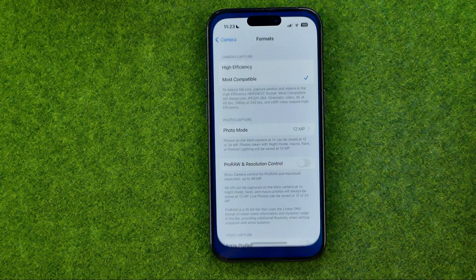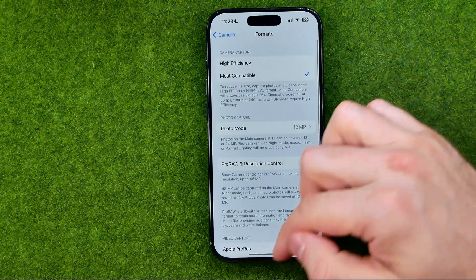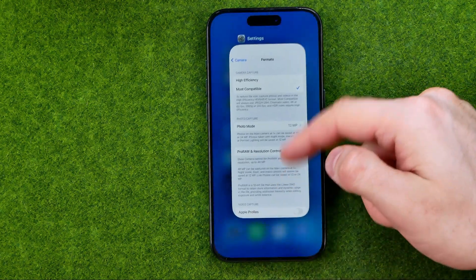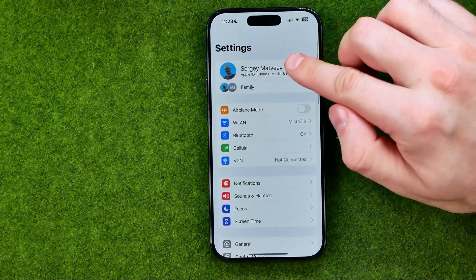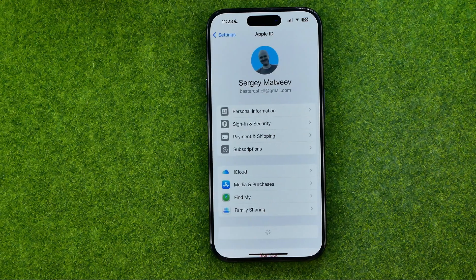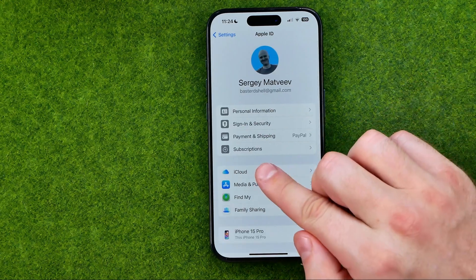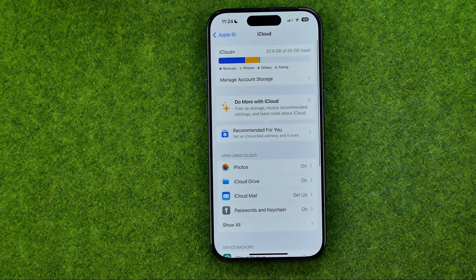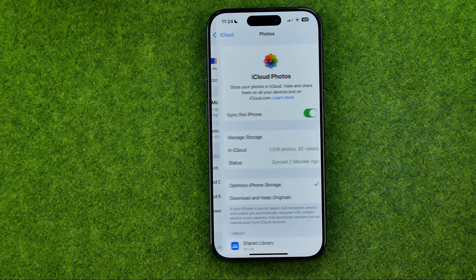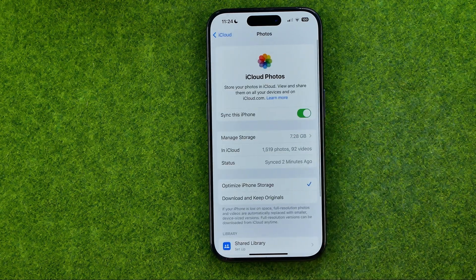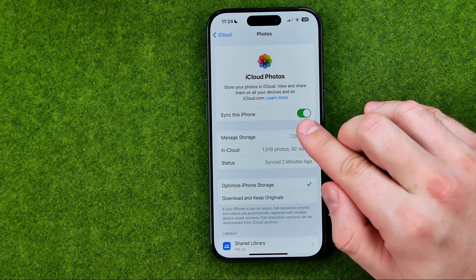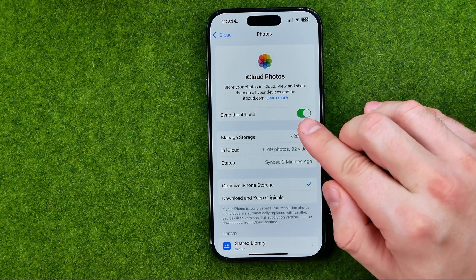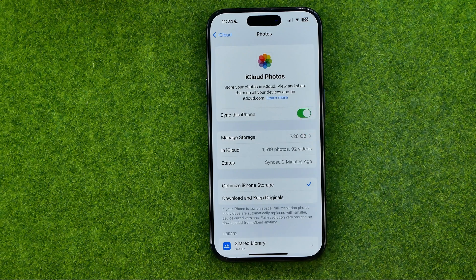Let's get started. First, head over to Settings, then at the very top tap your name, then get into iCloud. That's where we can easily find Photos. All we have to do is turn on the option called 'Sync this iPhone' — just tap that toggle to enable it.